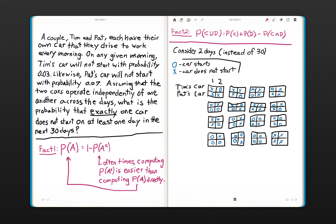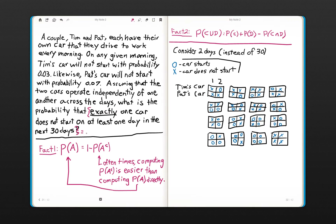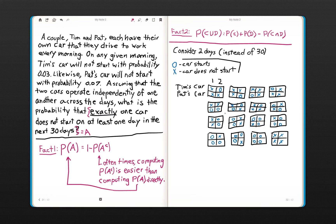We'll see if we can simplify the combinatorics and get a feel for what the complement looks like. Once we do that, we can feel confident that we actually have the complement of event A in the more general case. Let's define event A as the event of interest. I've already enumerated all the possibilities for Tim's car and Pat's car for two days — a car starting is marked O, and a car not starting is marked X.